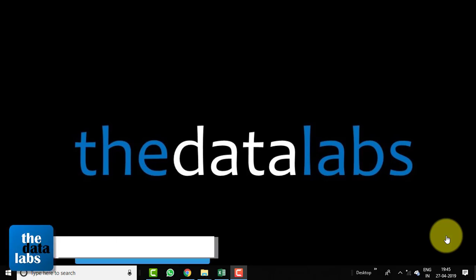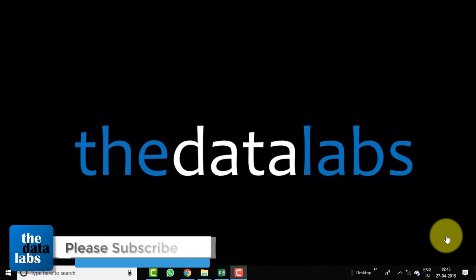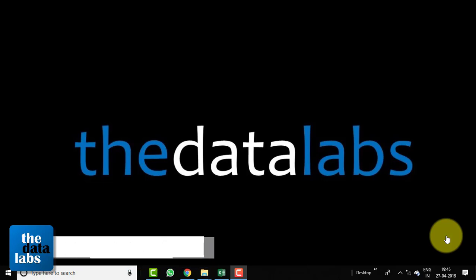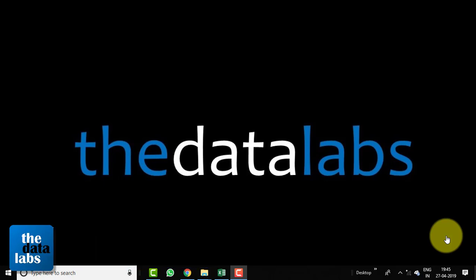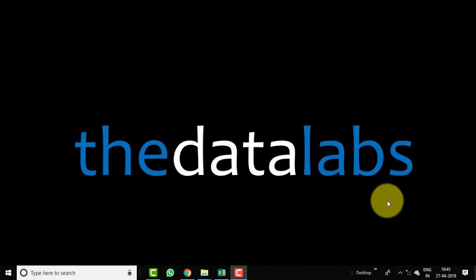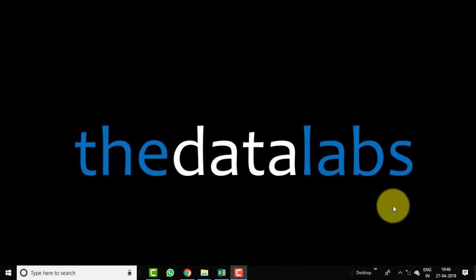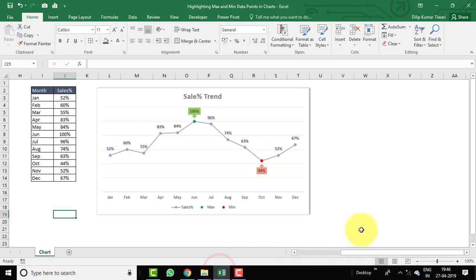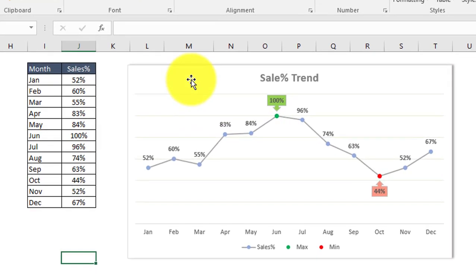Hello everyone, welcome back. You are watching The Data Labs, my name is Dilip. In this video we will learn about how to highlight max and min data points in our chart. Let's move to the Excel window and see how we can highlight those data points. Here you can see I have created a line chart.